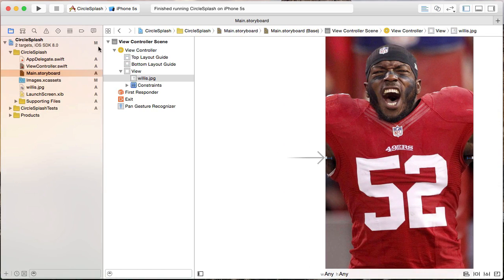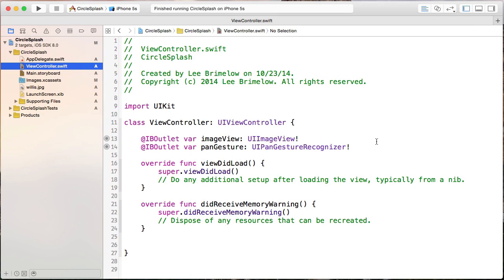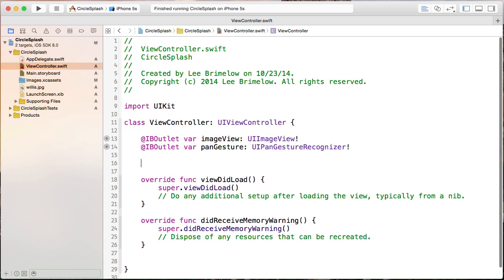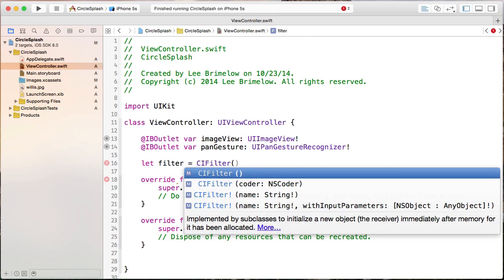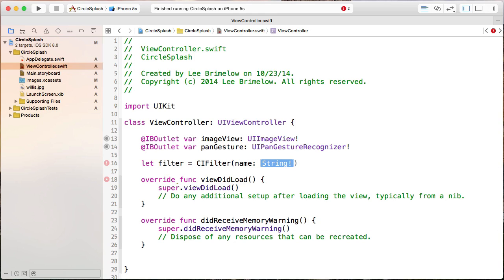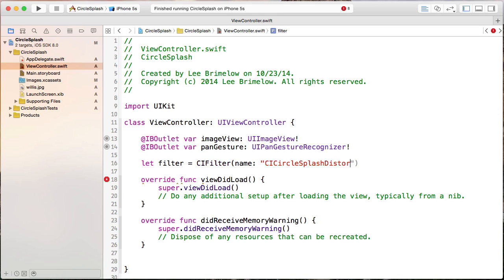Let's open up our view controller and set up a few variables. The first thing we want to do is create our filter. The class is CIFilter — part of the CoreImage framework. So I'm going to create a constant called filter, equal to CIFilter using the name constructor. We're essentially going to pass in a string with the name of the filter, which is the easiest way. If you want to know all the available filters, check the CIFilter reference in the documentation. The filter name is CICircleSplashDistortion.